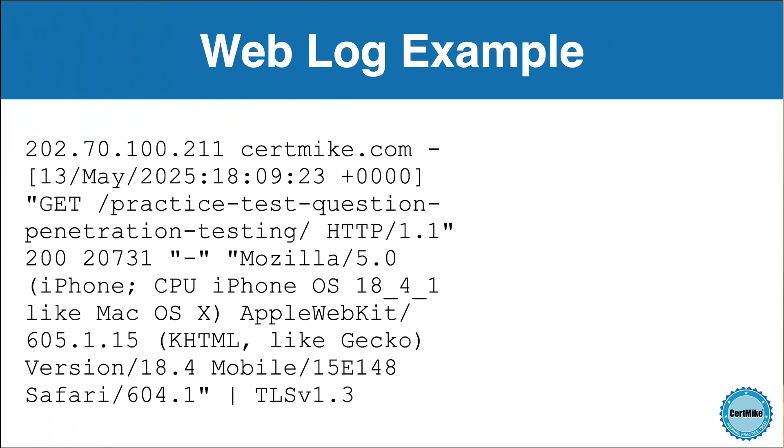This log entry comes directly from my web server, so it's a real access attempt that was made to my website. The only thing I've done is to change the IP address slightly to obscure the identity of the person who visited the site.